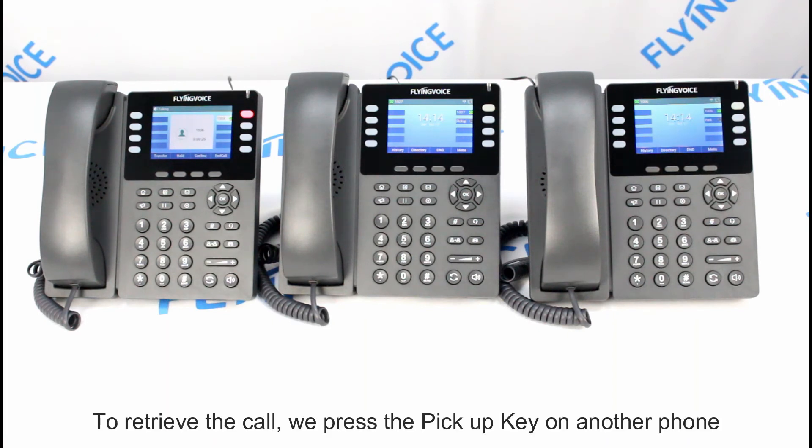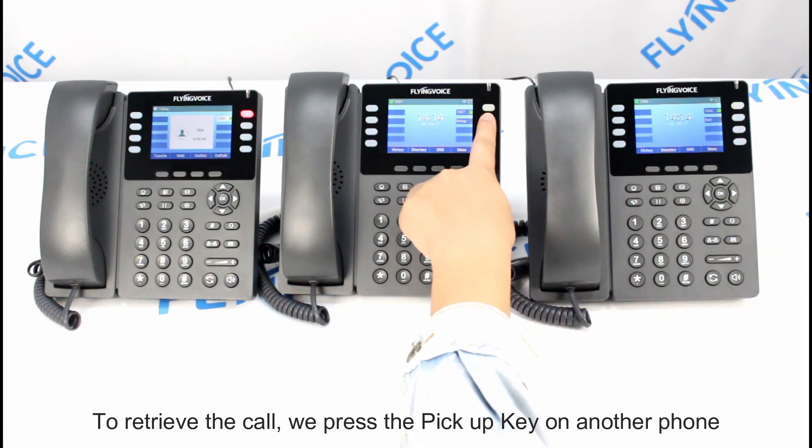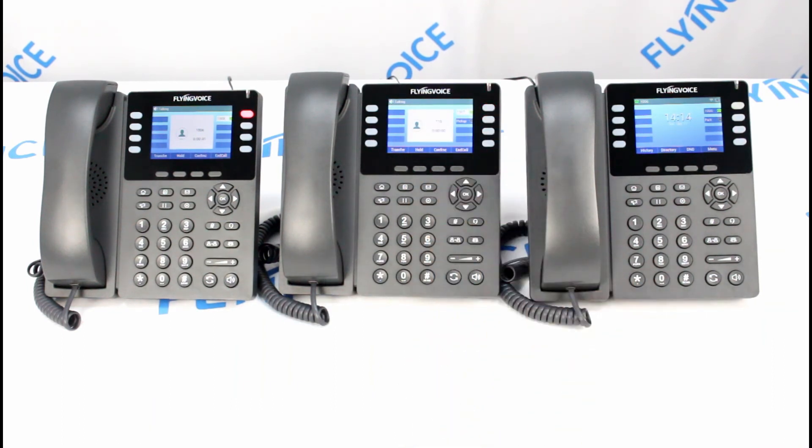To retrieve the call, we press the pickup key on another phone.